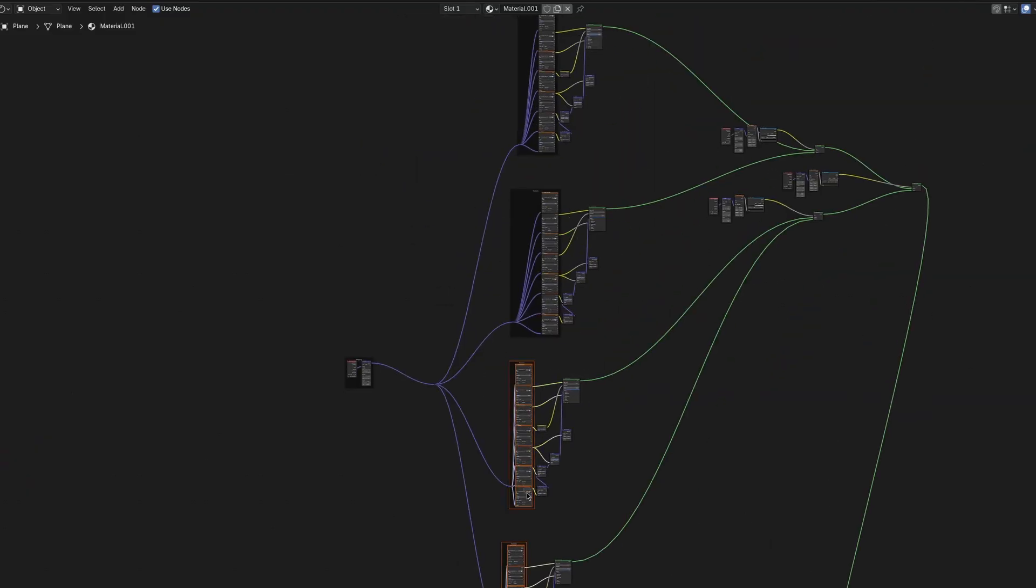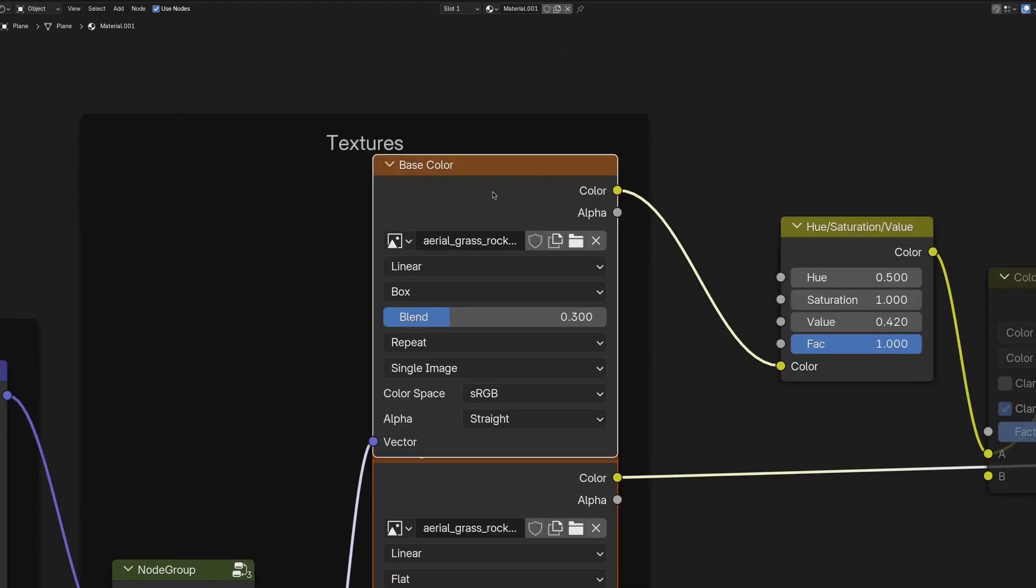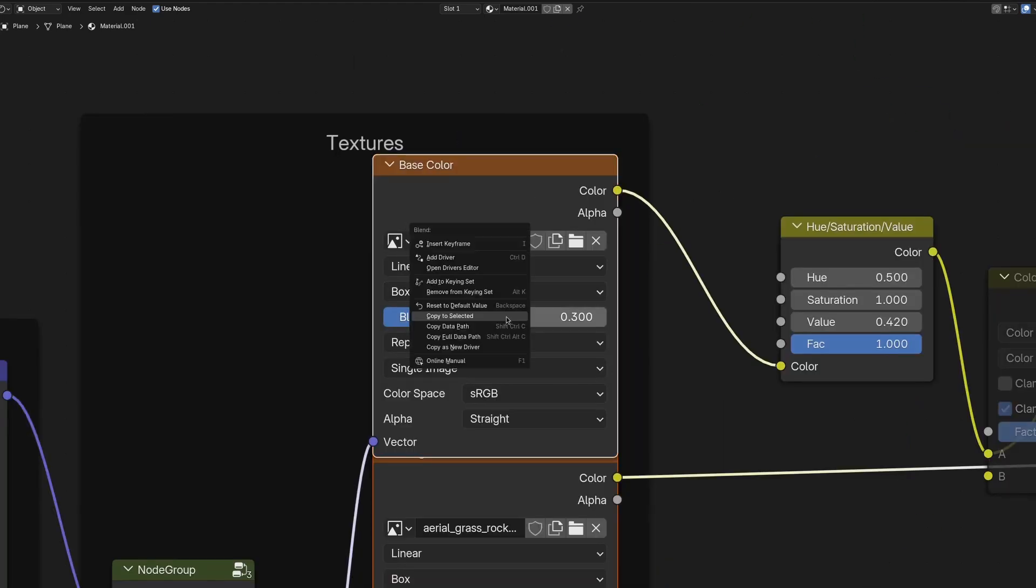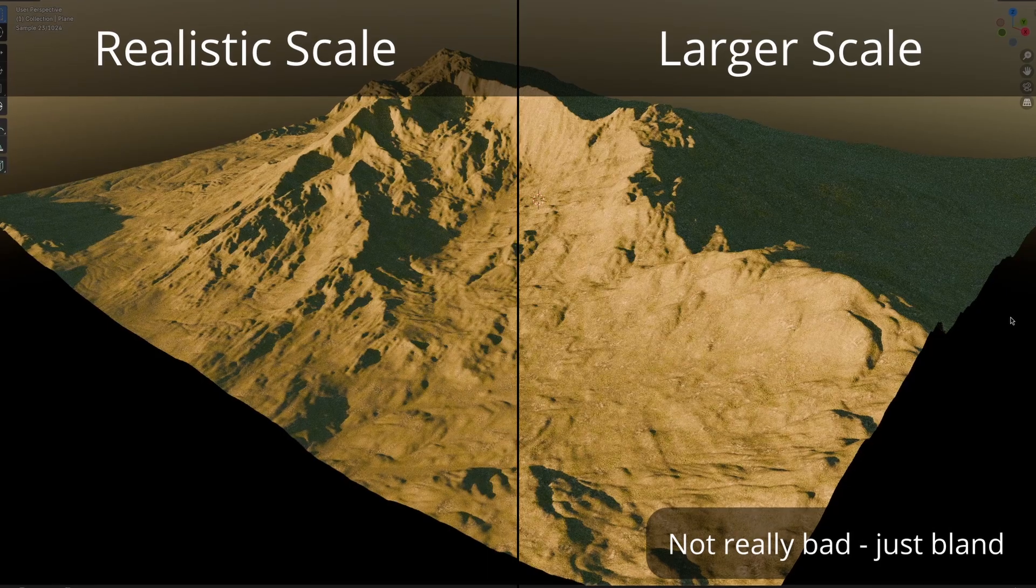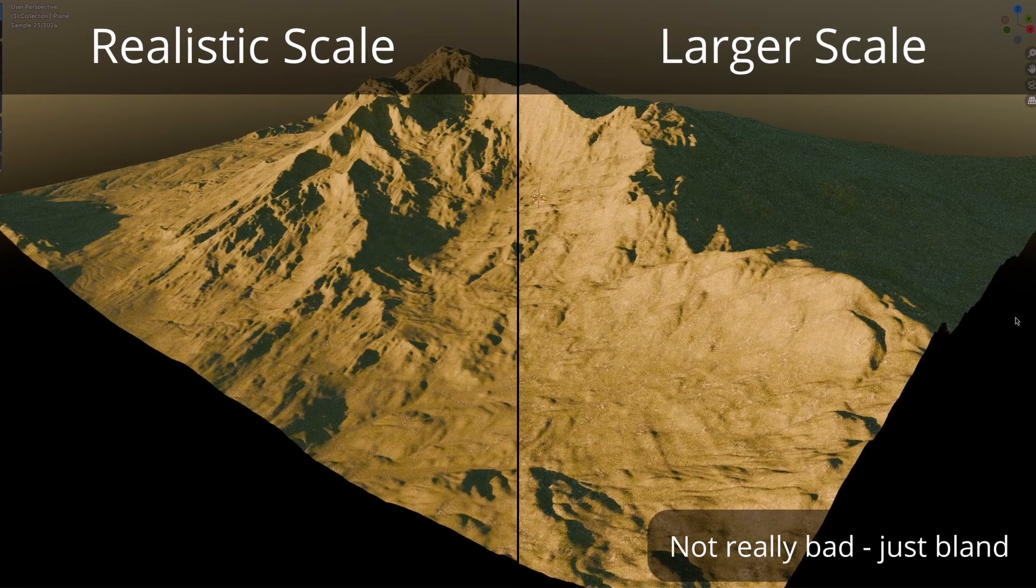To copy these changes to all textures, you can select all of them, making sure that the updated one is active, and right click copy to selected. Note that sometimes you need to make the scale of the textures way larger than otherwise realistic, because else it can look a bit bad.